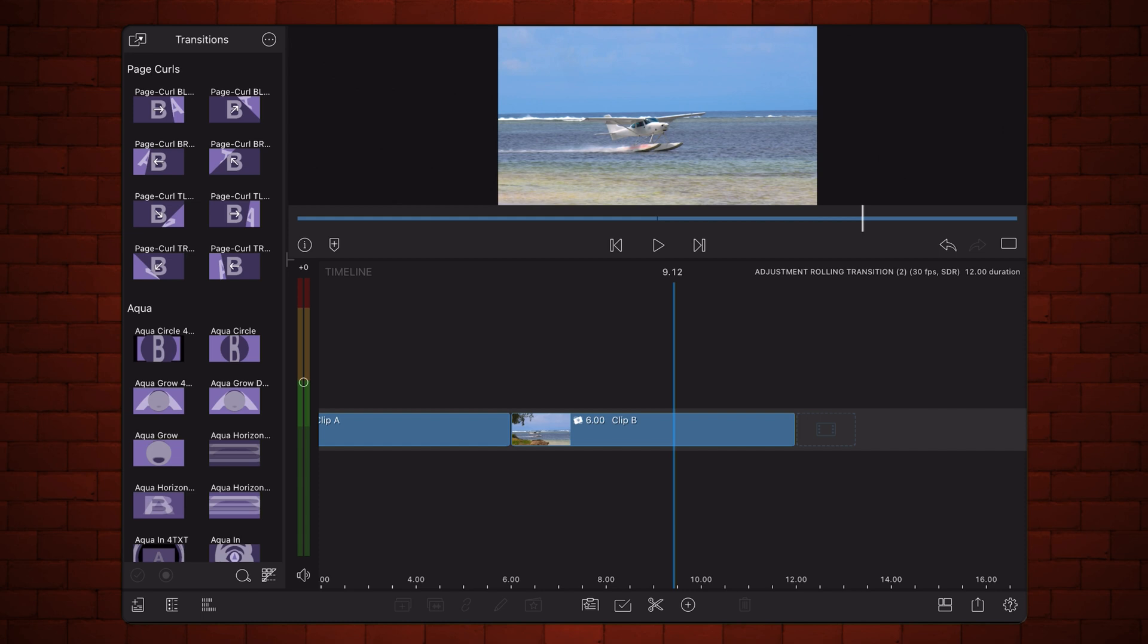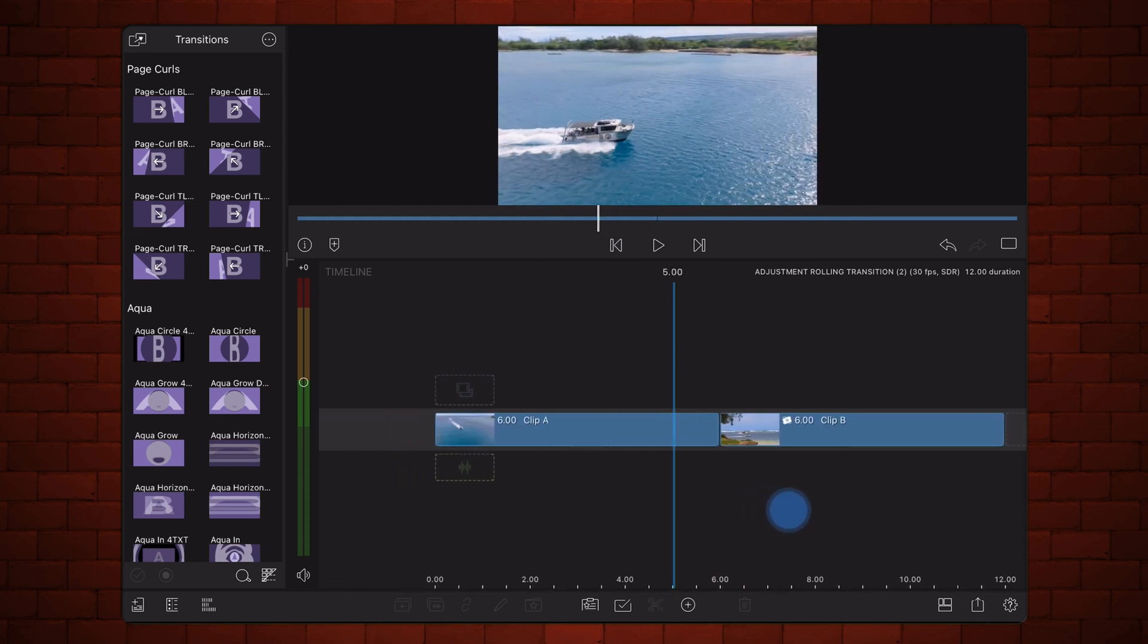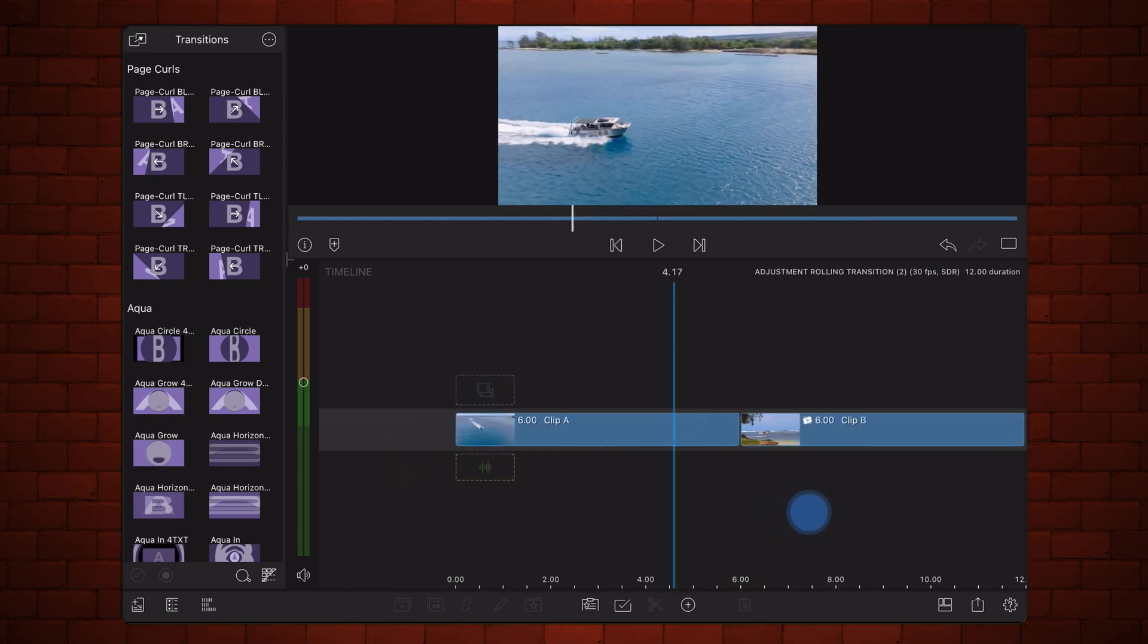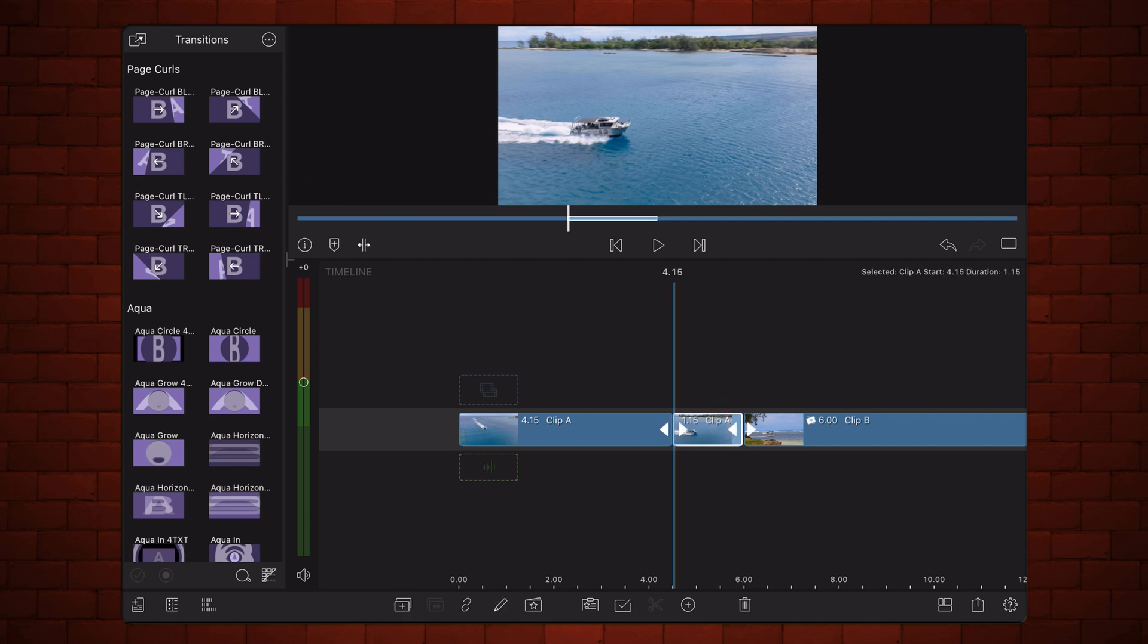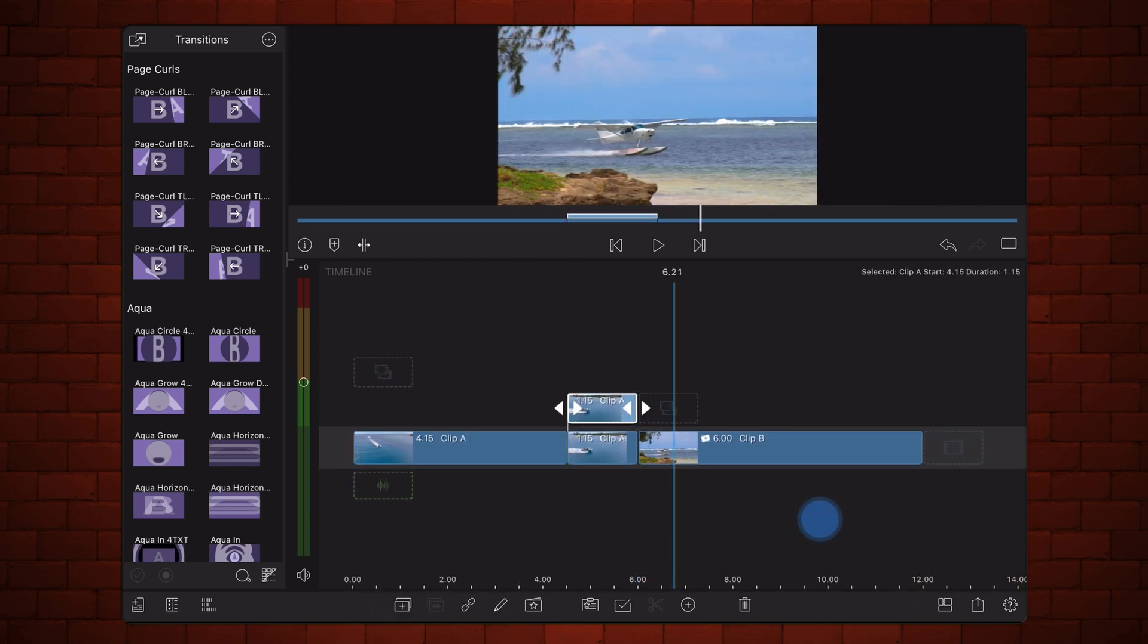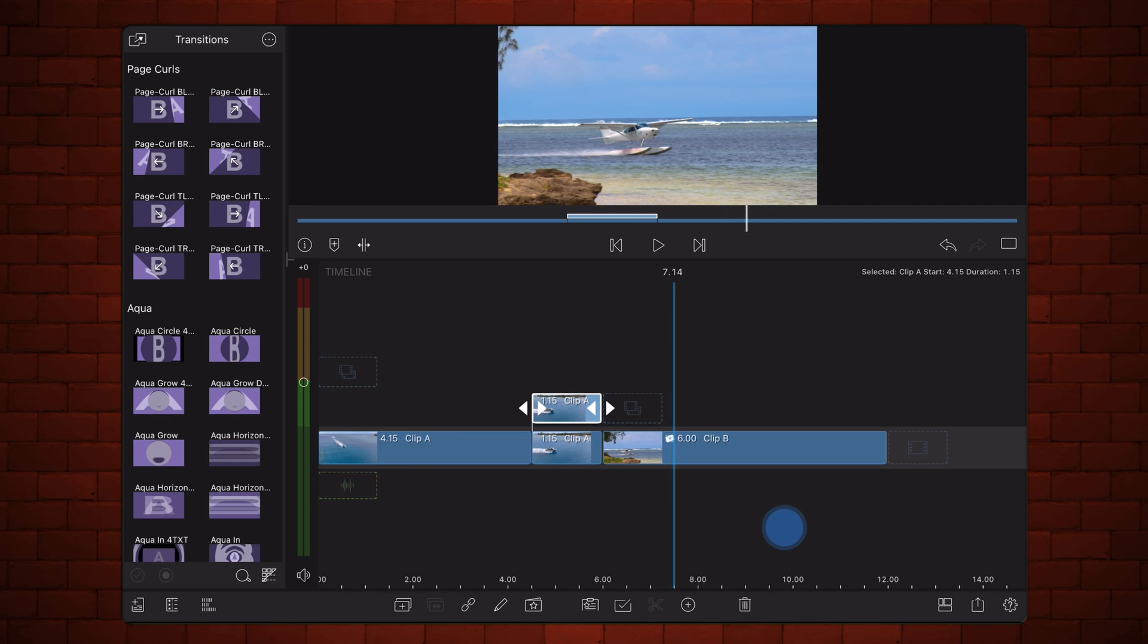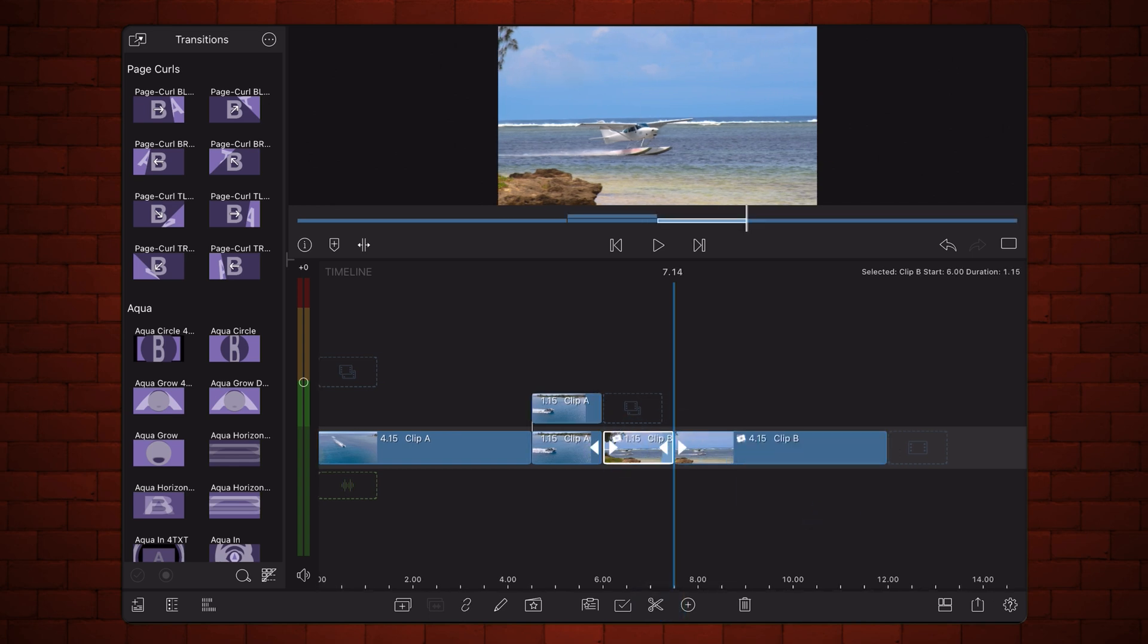Start by making a cut a second and a half before the end of the first clip in the transition. Then, duplicate that cut. Make a cut a second and a half after the beginning of the second clip in the transition. As before, duplicate that cut.